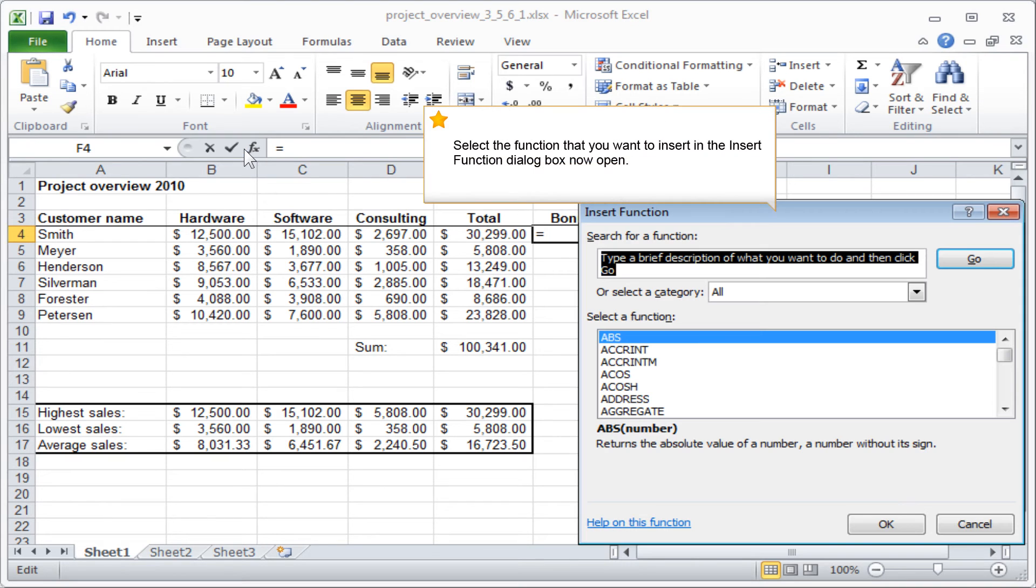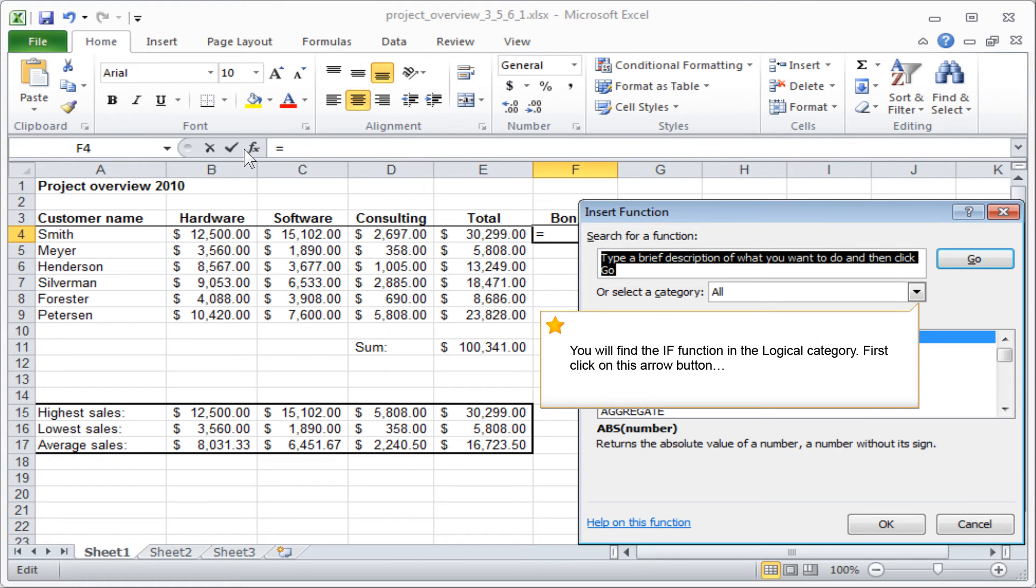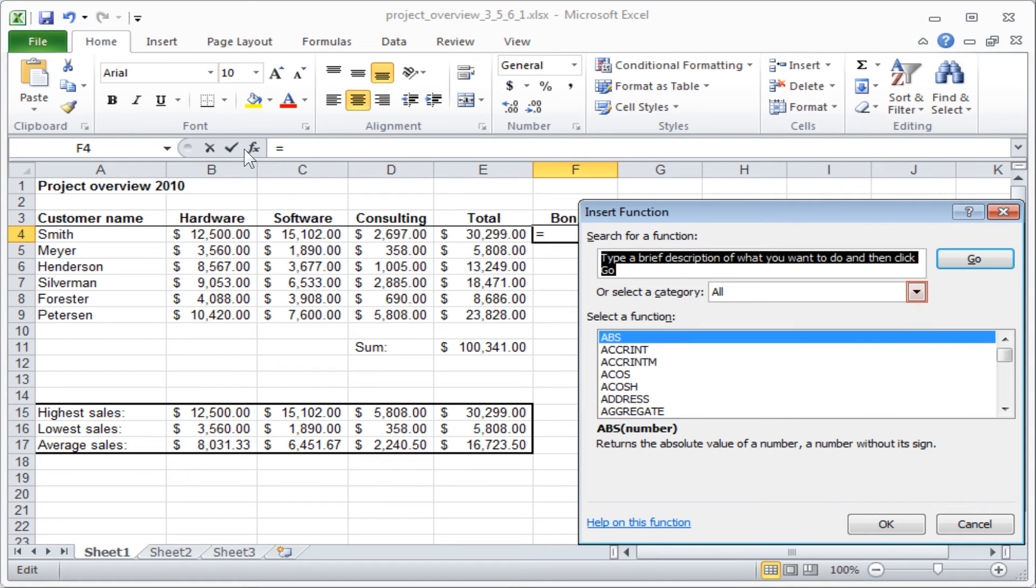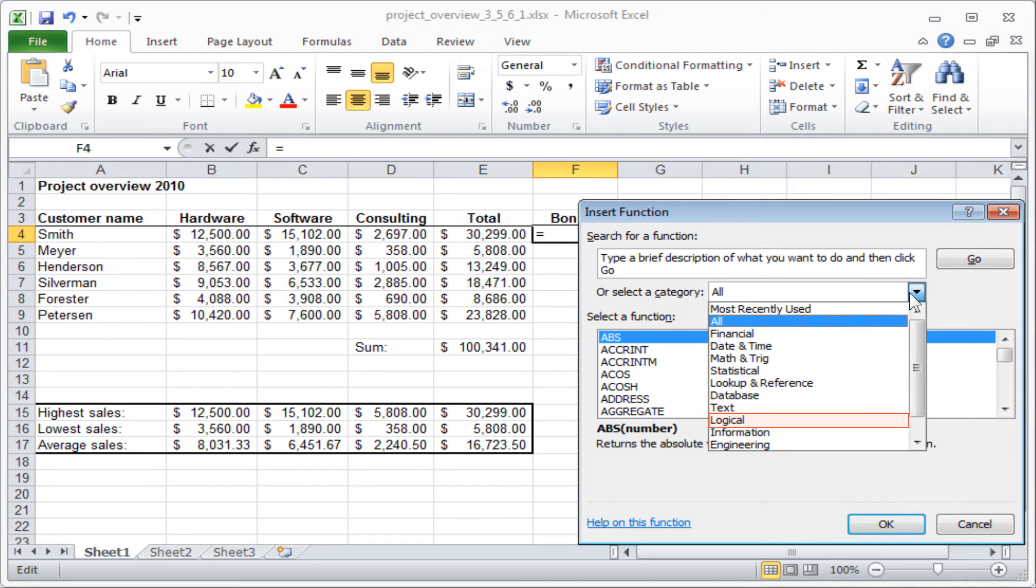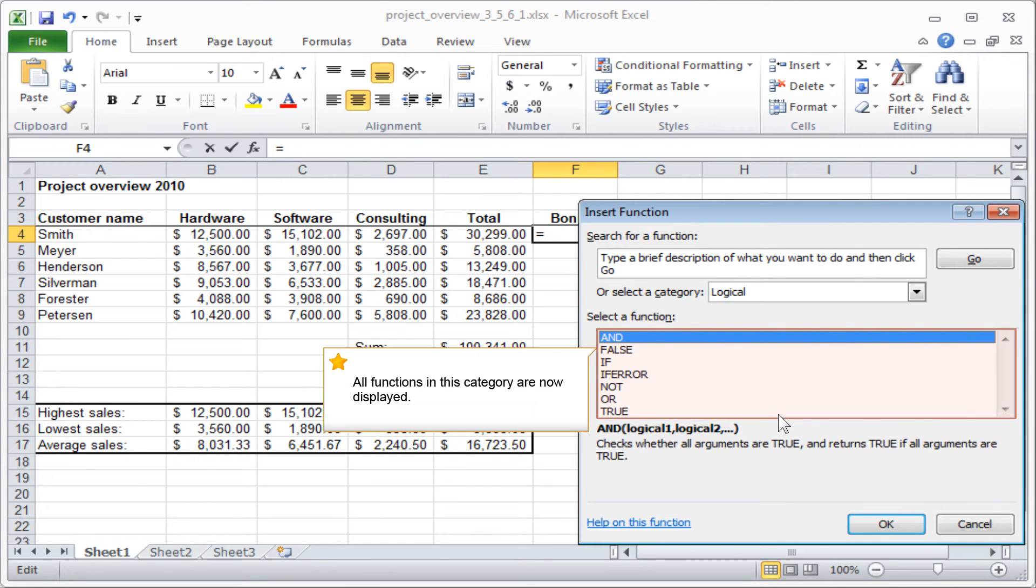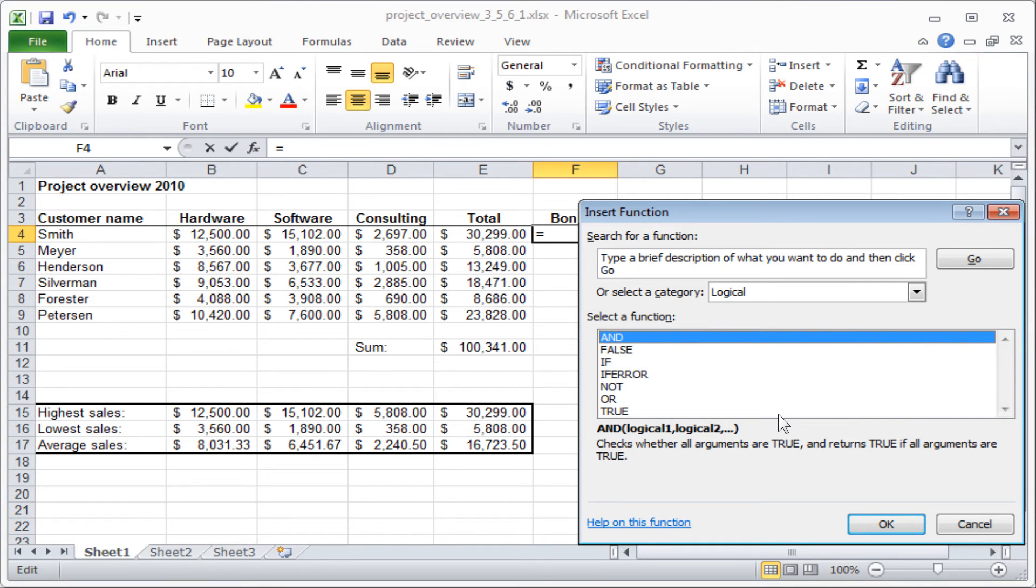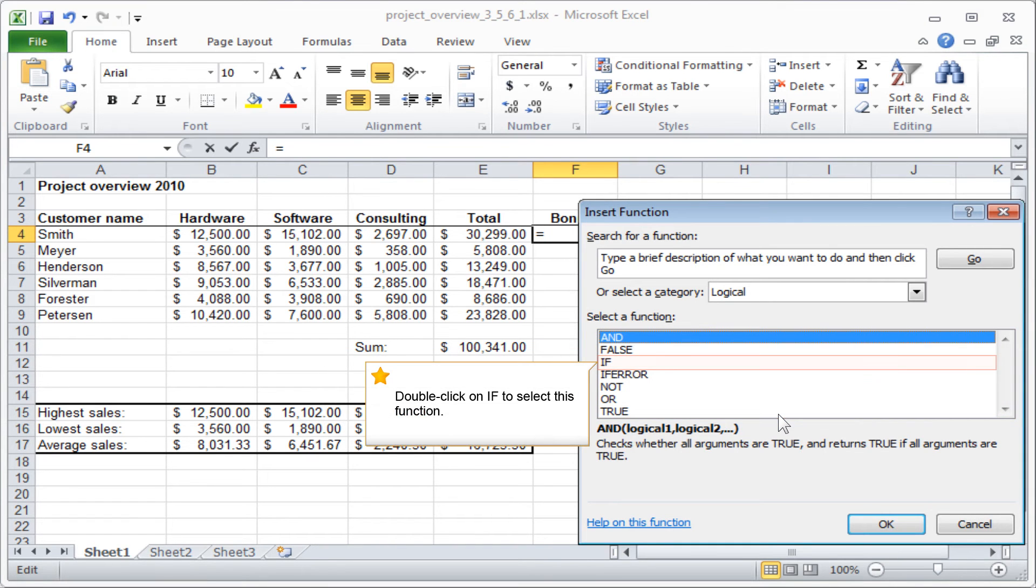Select the function that you want to insert in the Insert function dialog box now open. You will find the IF function in the logical category. First, click on this arrow button and select logical from the drop-down list now expanded. All functions in this category are now displayed. Double click on IF to select this function.